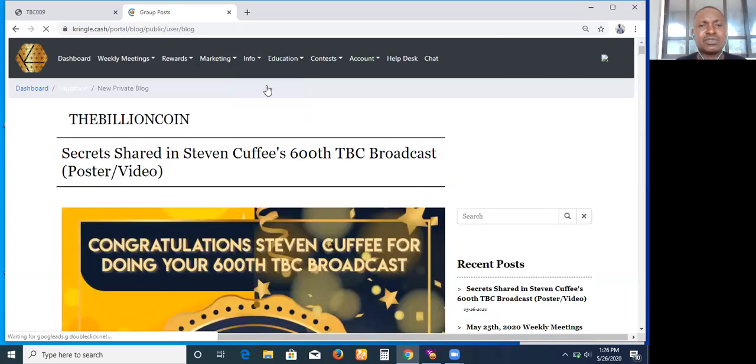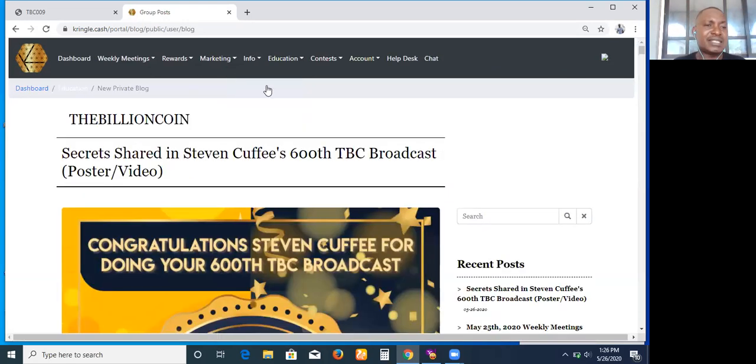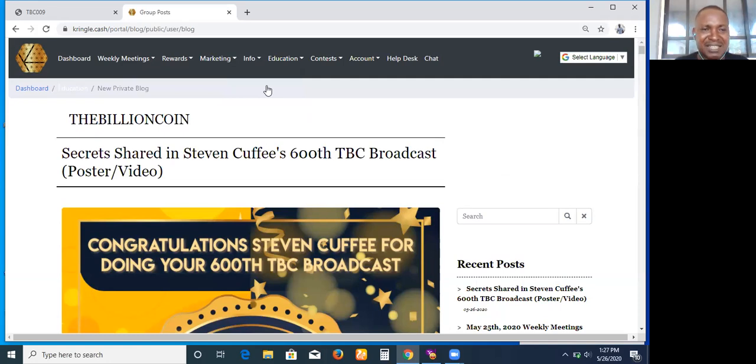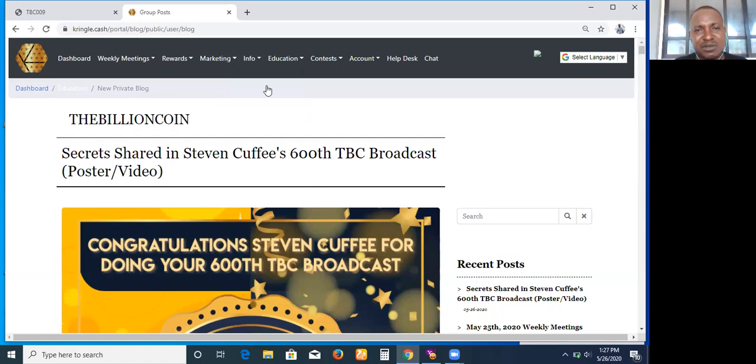Going through here gives you access to what is happening in TBC. Yesterday, Steven Cuffee just had his 600th TBC broadcast. It was indeed a marvel because some secrets were shared on how we can go about getting more members in the TBC community.